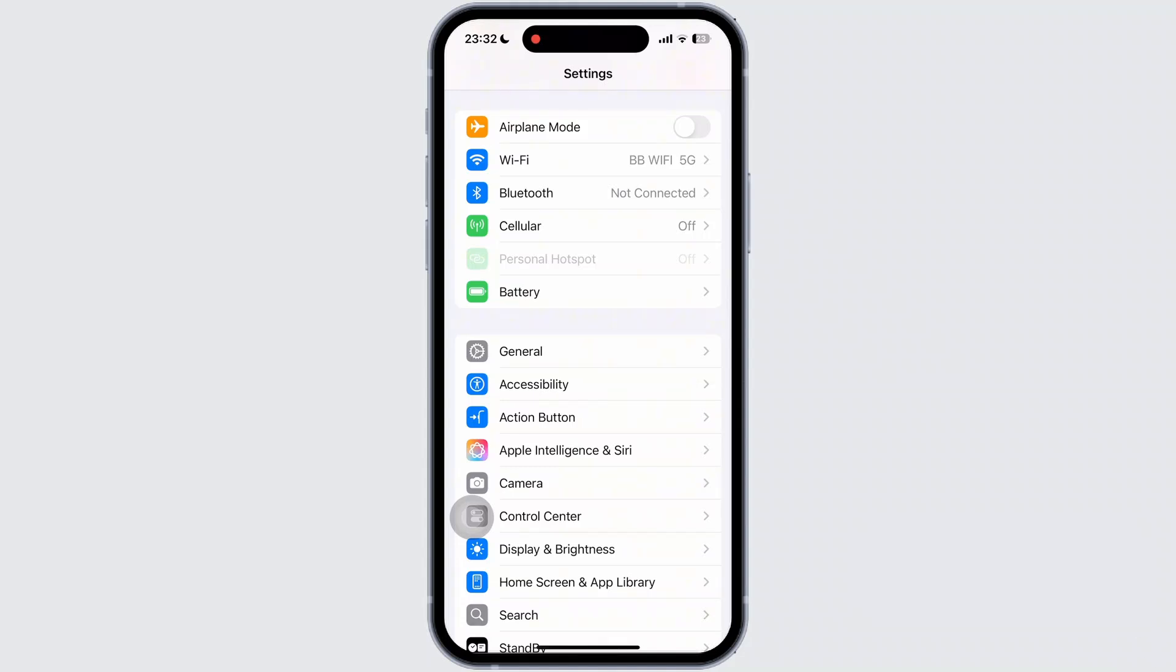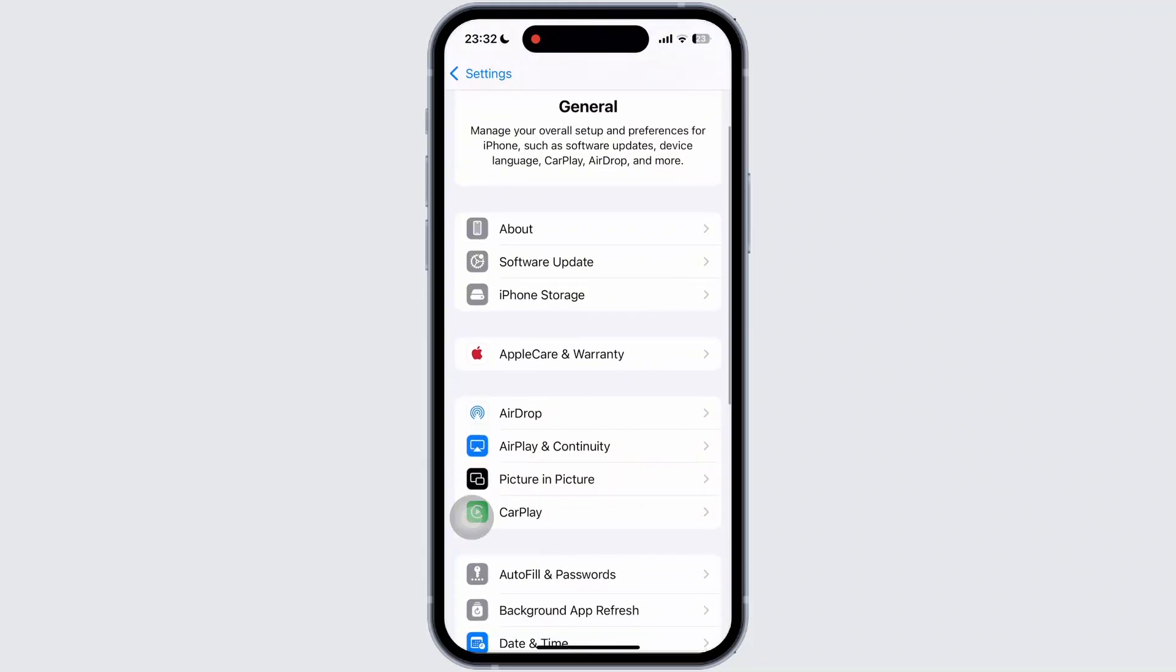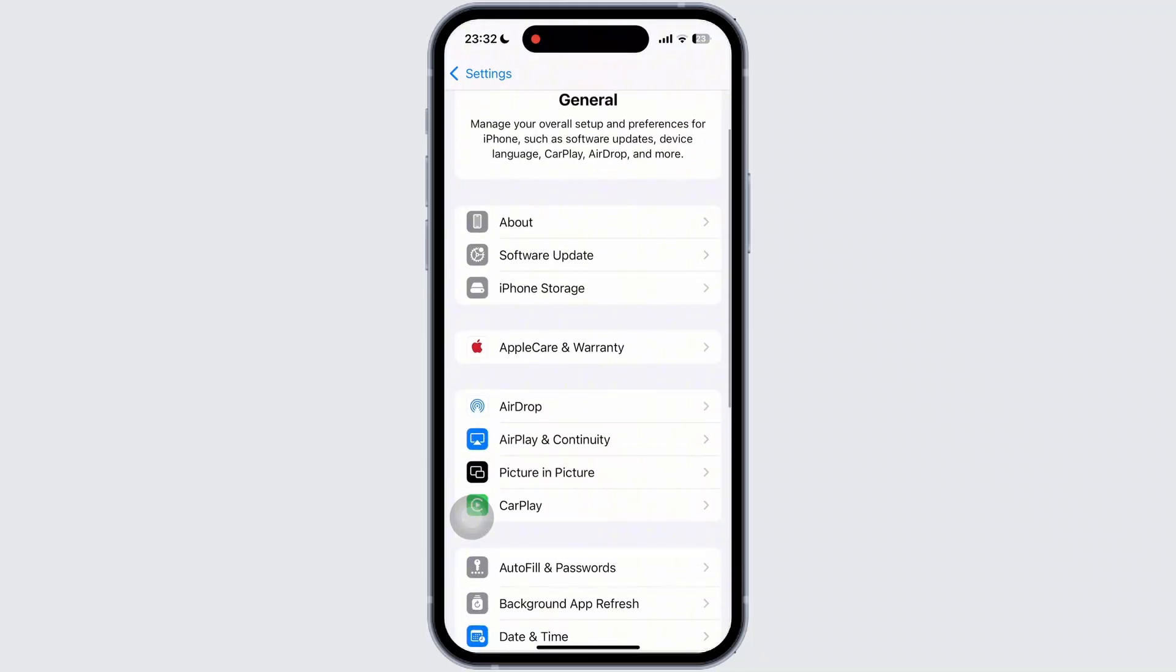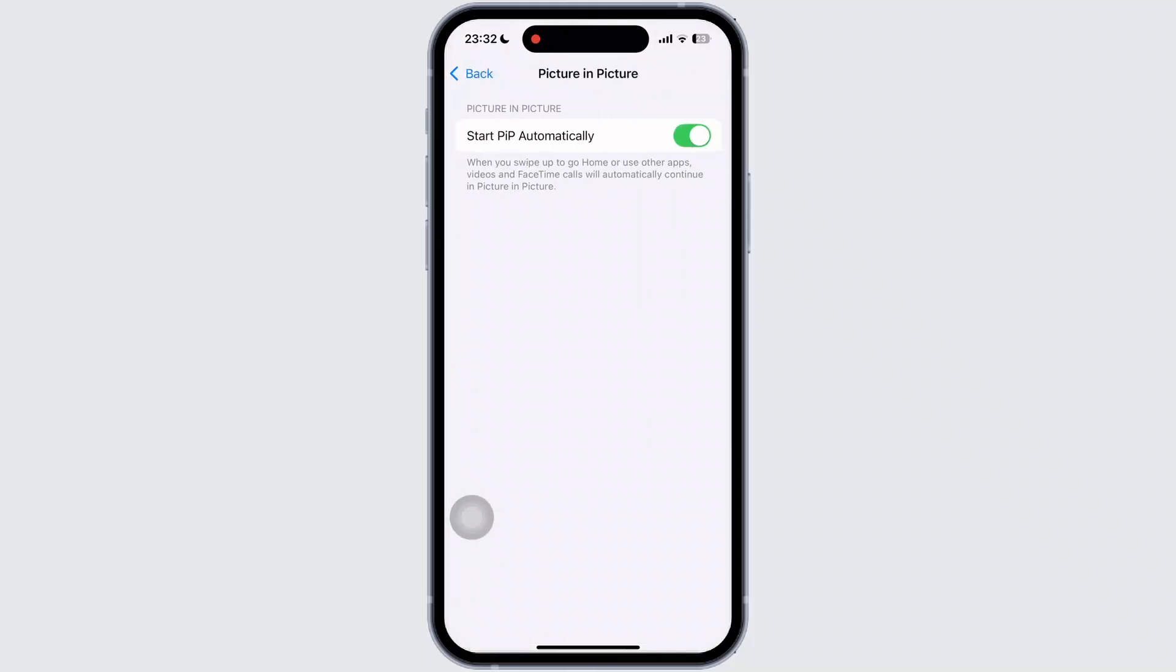Once inside General, scroll down and look for the Picture-in-picture option. Then tap on it and make sure that you have turned on the PIP mode option.